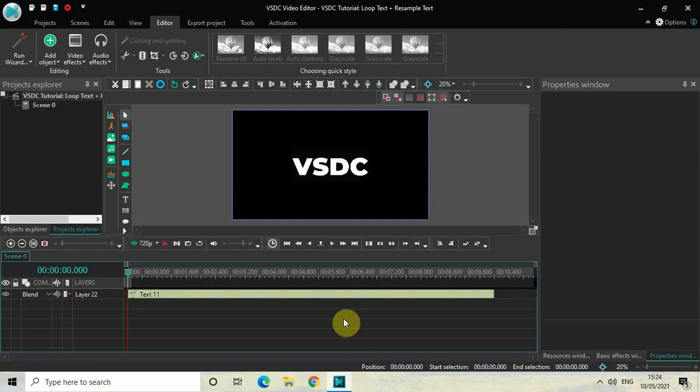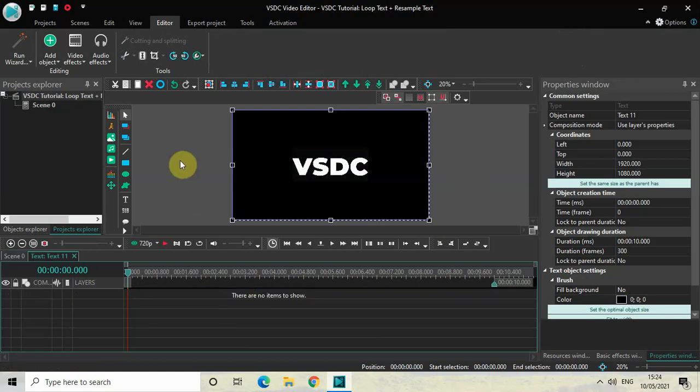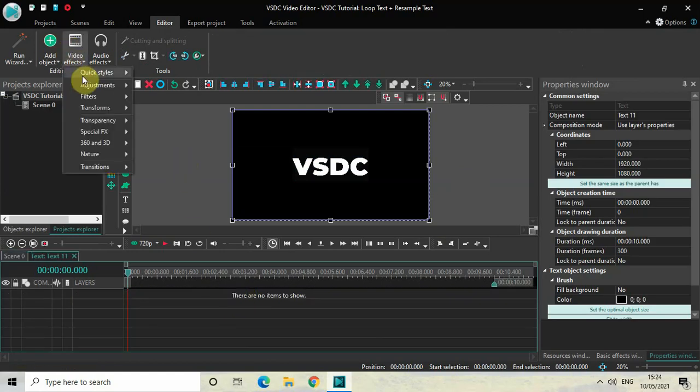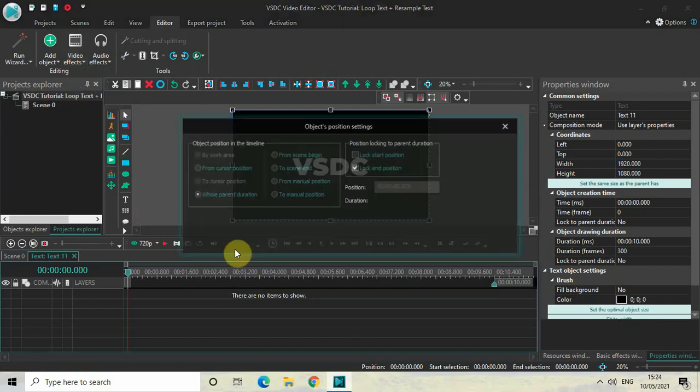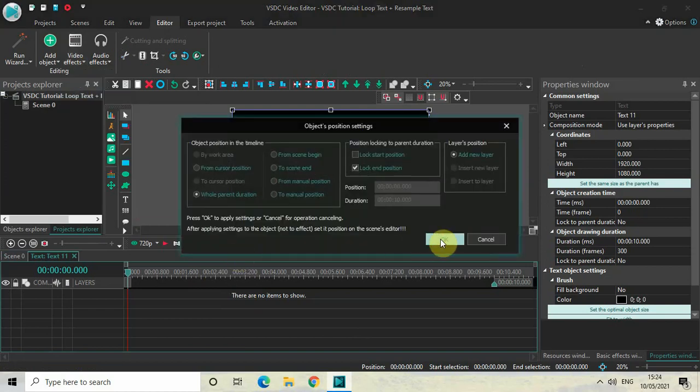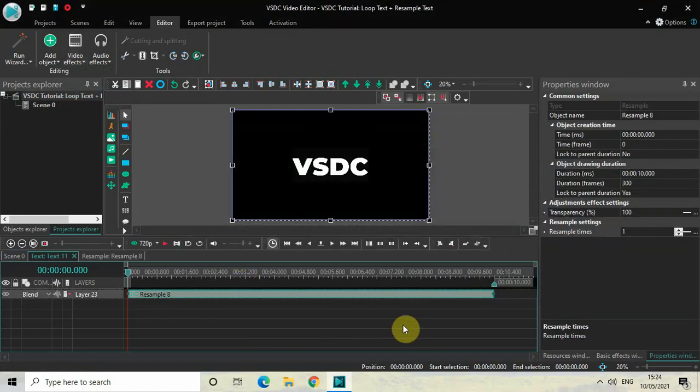Perfect. Now as I said before, first we will resample our text. So to do that, double click on the text object, then go to Video Effects, go to Transforms, select Resample, and then click on OK.